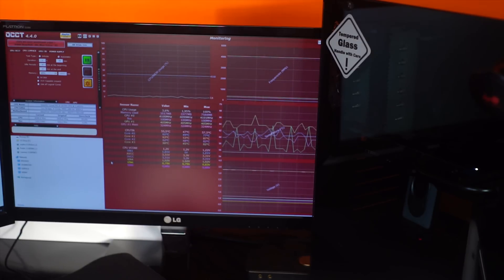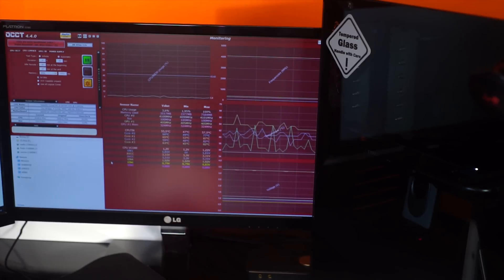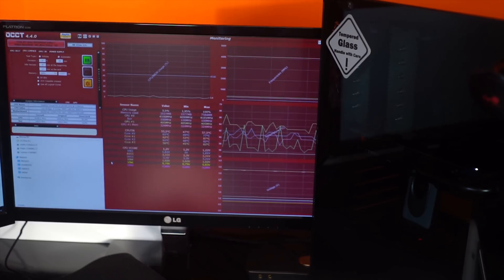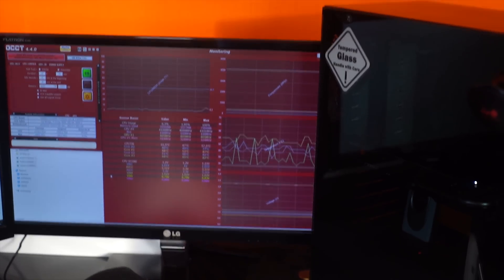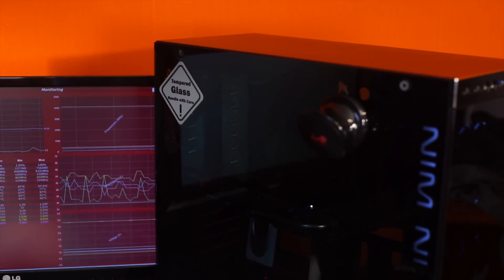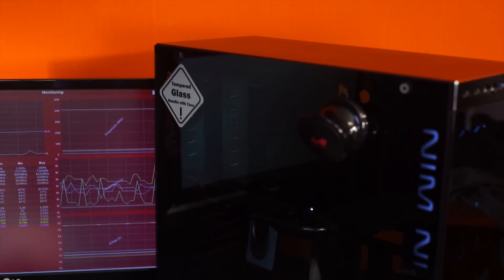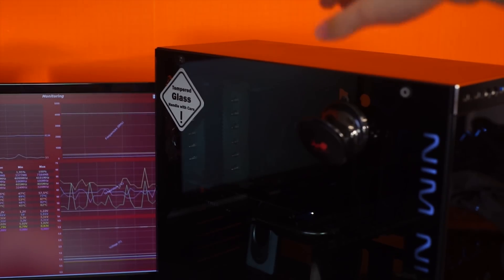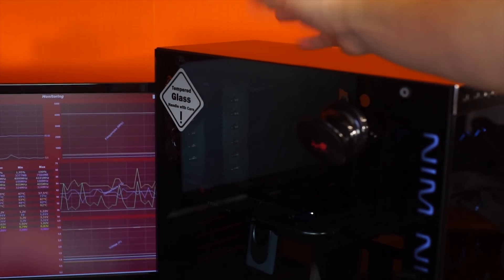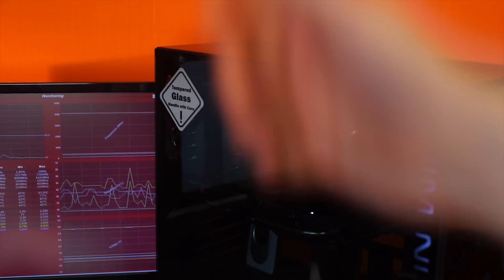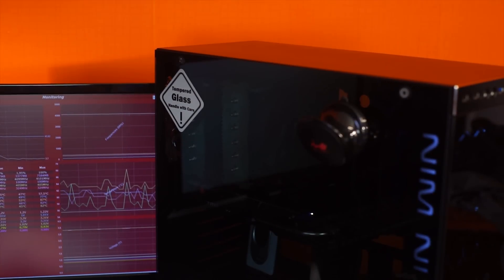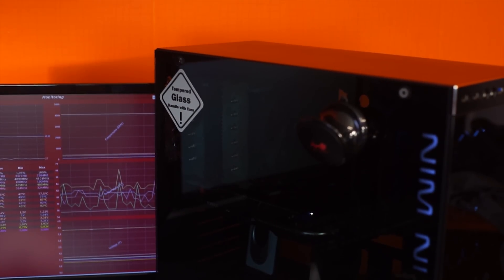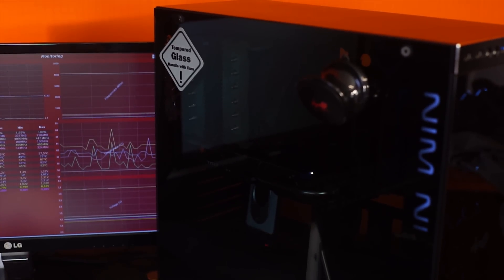We're going to change a few variables to make sure that we can actually get it to run passively. Now a bit of an issue with my case is that there is no exhaust in the top. There is no top exhaust and most cases will have some cutouts here for hot air to rise which is what hot air does. Also because there's a graphics card right underneath there's not really any room there for air to vertically move through the case.